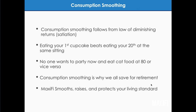Why do we want a smooth living standard? We instinctively want that because eating our first cupcake when we've had no cupcakes is a whole lot more pleasurable than eating our 20th cupcake after we've already eaten 19. We have diminishing returns from extra consumption — that's called satiation. Consuming a whole lot more at a point in time when we're not hungry anymore doesn't make us much happier. That's why we want to spread our spending power over different years — no one wants to party now and eat cat food at 80.